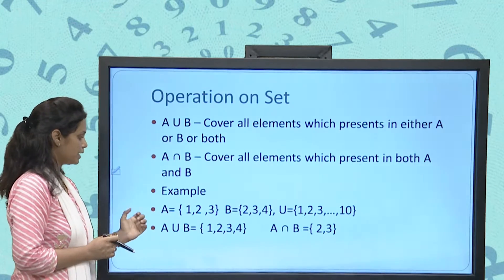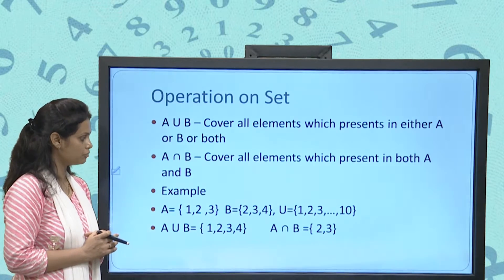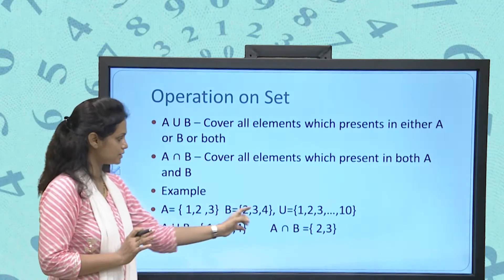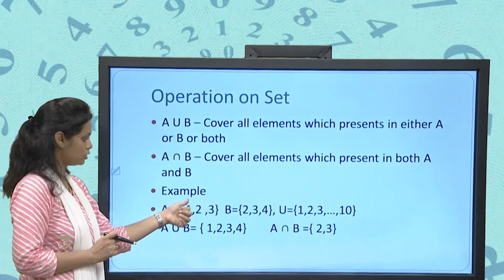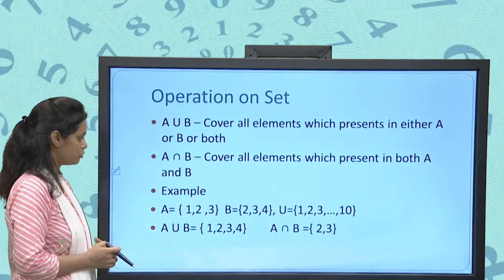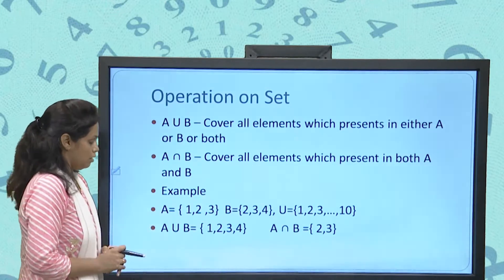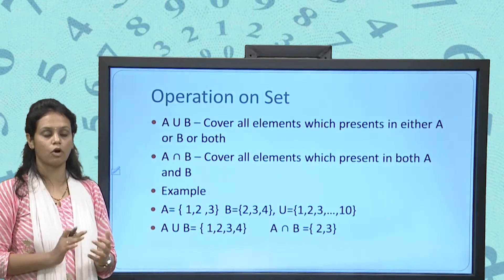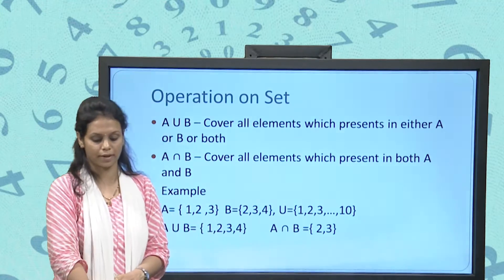For example, if A = {1, 2, 3} and B = {2, 3, 4}, then A ∪ B = {1, 2, 3, 4} because those elements are present across A and B. For A ∩ B, the common elements are 2 and 3, so A ∩ B = {2, 3}.